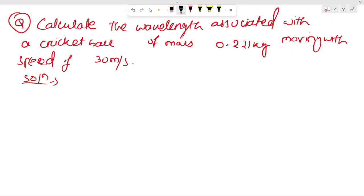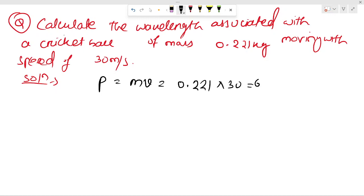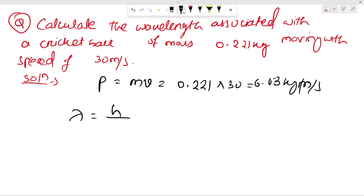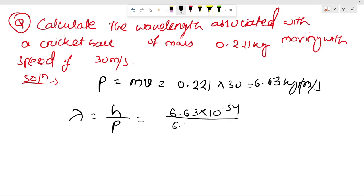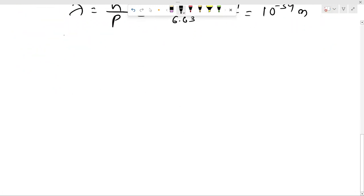In order to calculate the wavelength, you have to find out the momentum. Momentum: we have the formula P = mv. Putting the values: 0.221 into 30 gives 6.63 kg·m/s. This is your momentum. So lambda equals h upon P. The value of h is 6.63 × 10⁻³⁴, divided by 6.63, giving lambda = 10⁻³⁴ meters.